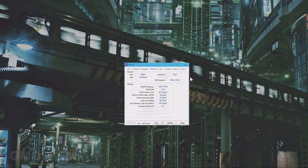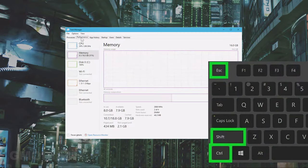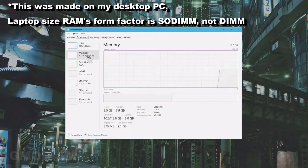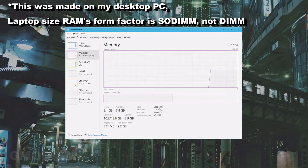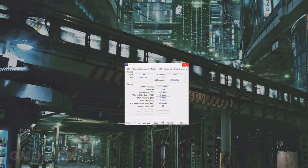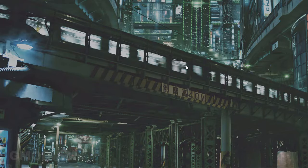If you want to see more comprehensively what speed your RAM is, you can press Ctrl+Shift+Escape to get the Task Manager. Here you'll go into the Memory tab, scroll down, and you can see the speed of your current RAM. And that's how to check what version of RAM you have.